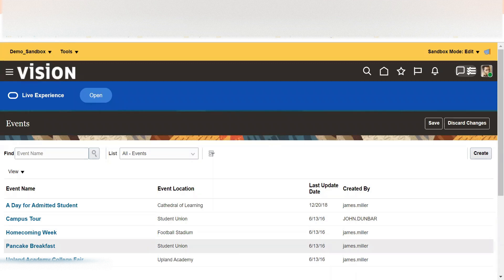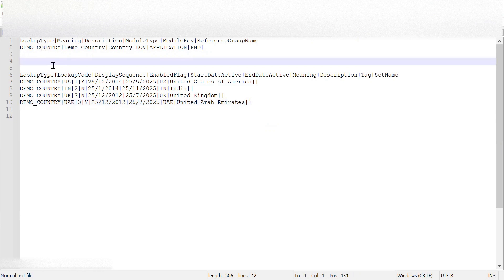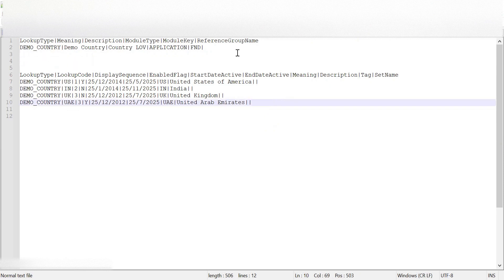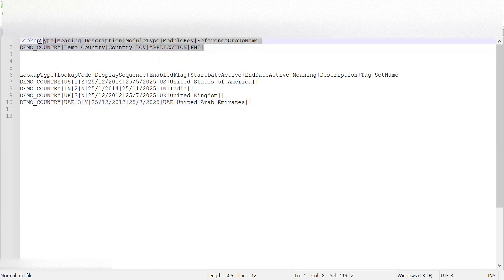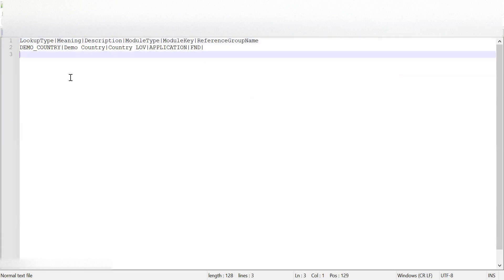I'm taking one example of creating lookups where we have one lookup type and we are going to create the values in that lookup — one set of lookup type and the lookup codes inside that lookup type. The format of the lookup type file should use a pipeline character for separation — to separate one column from another column.